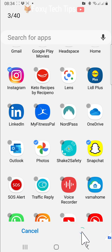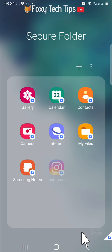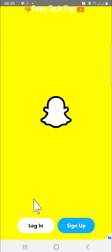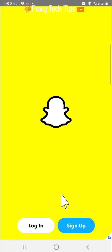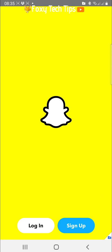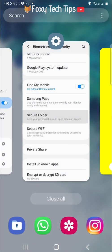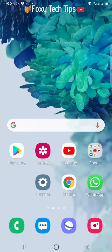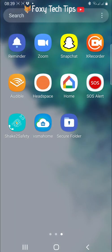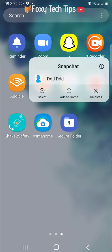They will be completely separate from the apps you have on your normal app screen, so you will have to log in to your account again. With social media apps for example, you can have one copy of the app on your app screen and one in your secure folder, logged in to separate accounts. Or if you just have one account and don't want people to be able to access it, then login to the account in your secure folder and delete or uninstall the app from your apps screen.